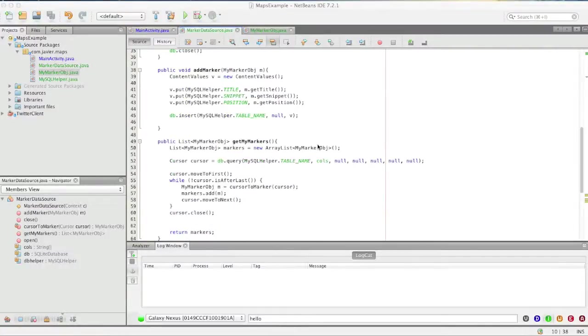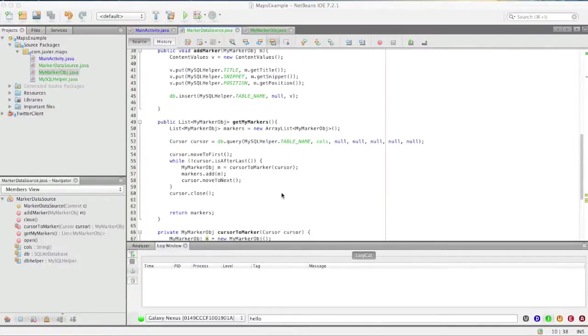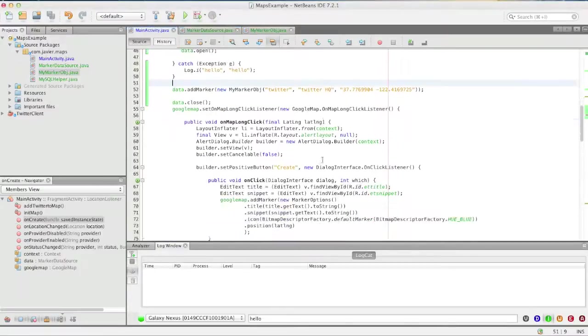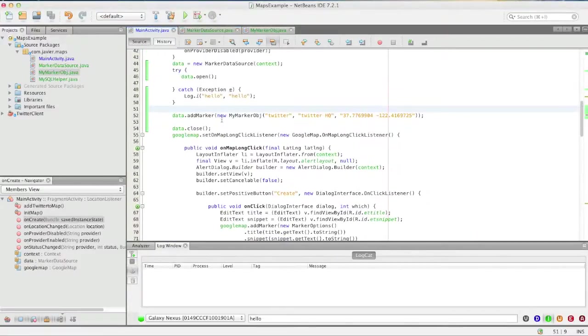Okay, so now that we have this getMyMarkers method, we're going to go ahead and use it in MainActivity and make sure it works.